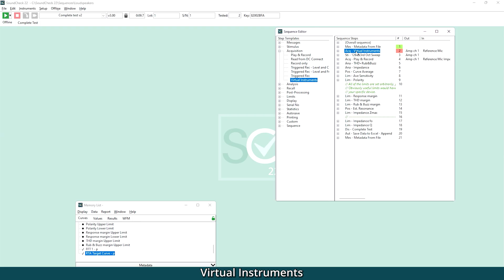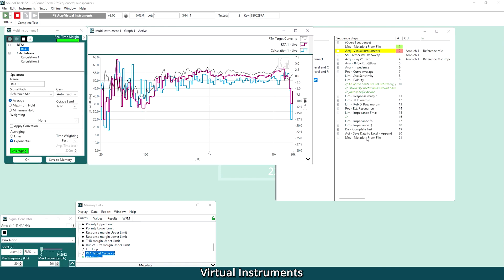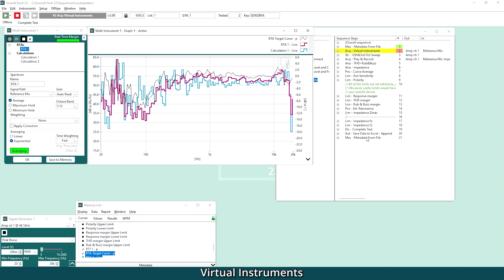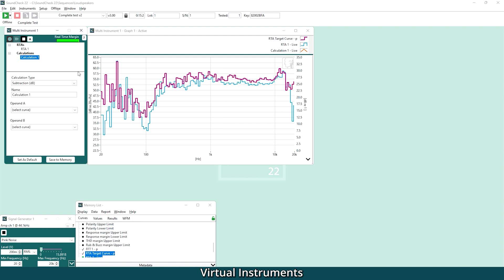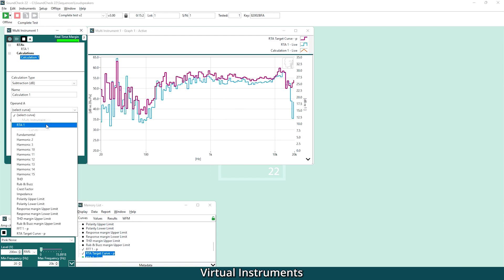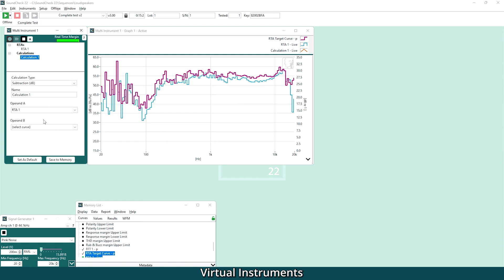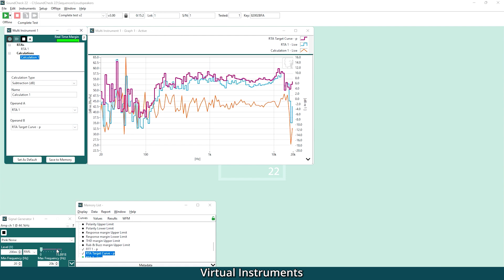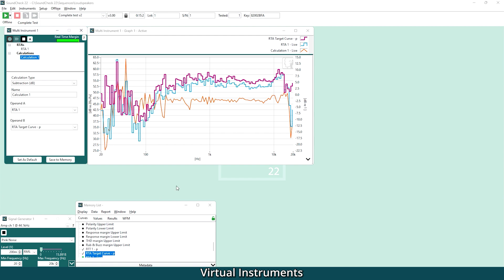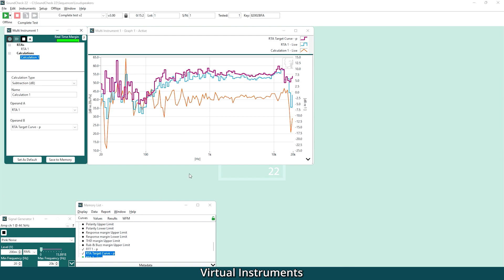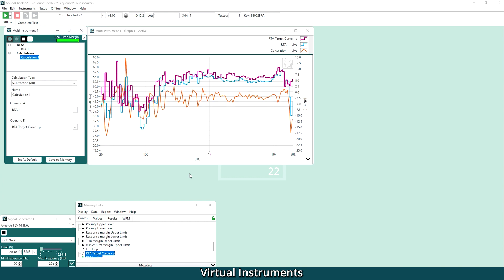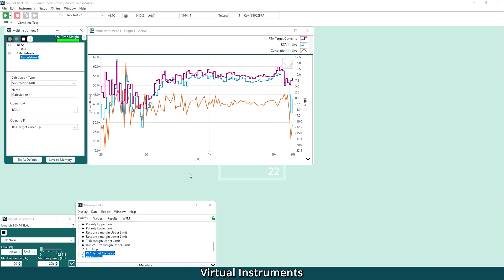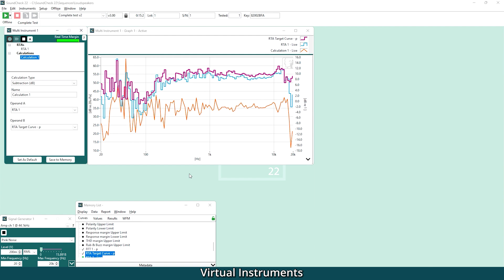You can also use your multi-instrument windows in sequence steps if you want to display results while the sequence is running. Calculations in the RTA and FFT have also been enhanced. You can now do real-time calculations on a combination of live and stored curves. This means, for example, that you can use subtraction to clearly show in real-time the difference between live results in any reference curve. This has many applications, for example, tuning a device to a target curve.